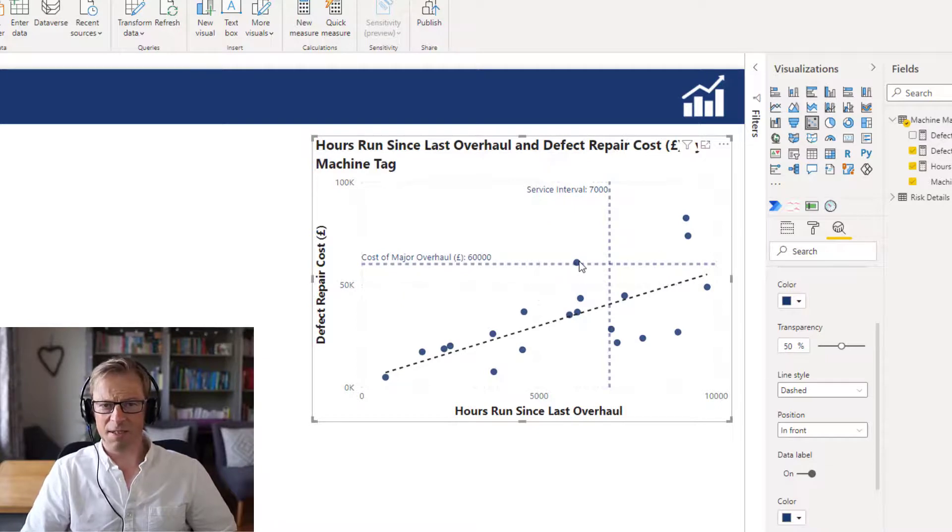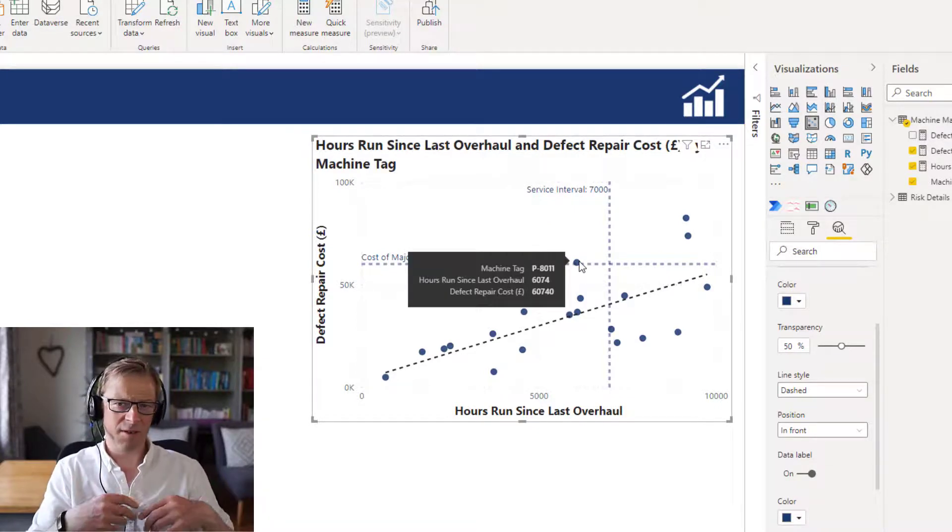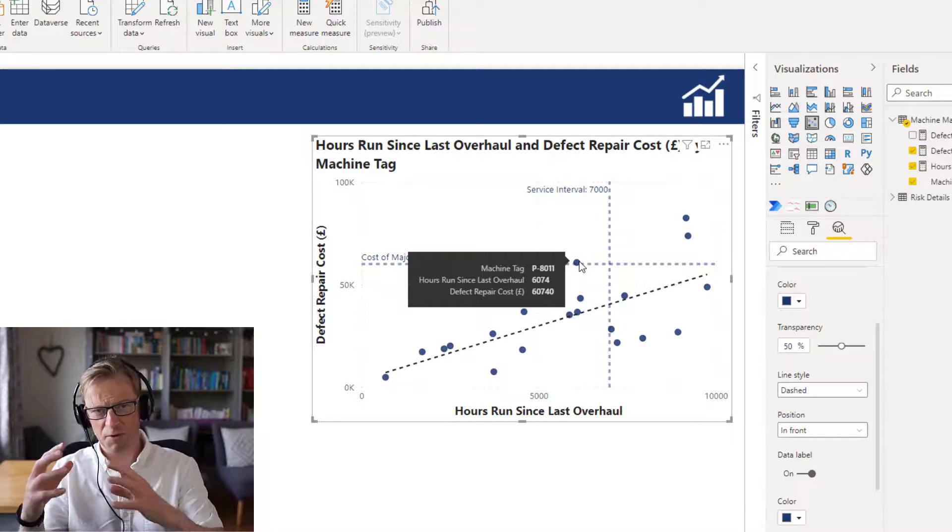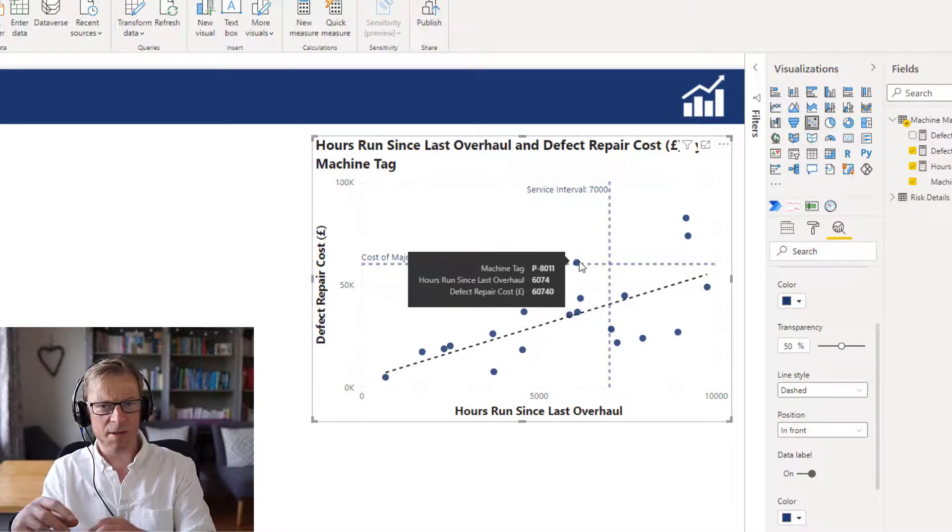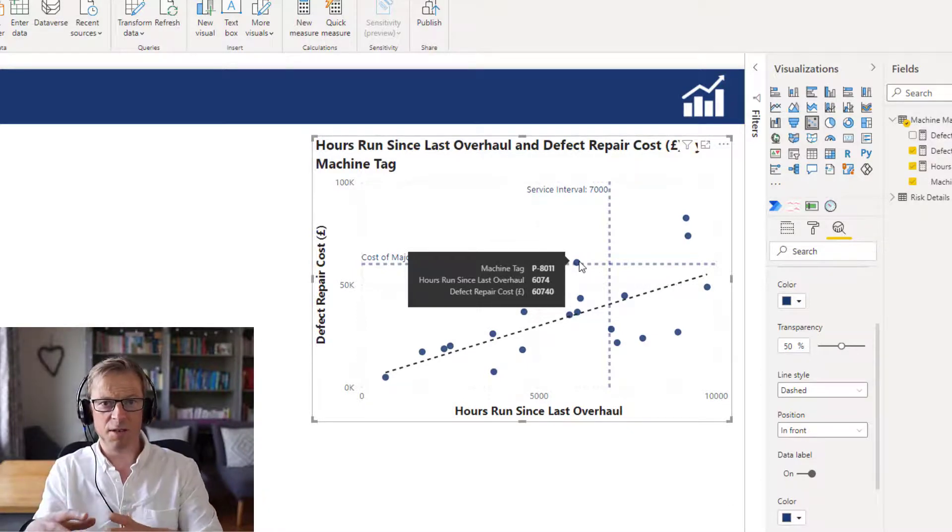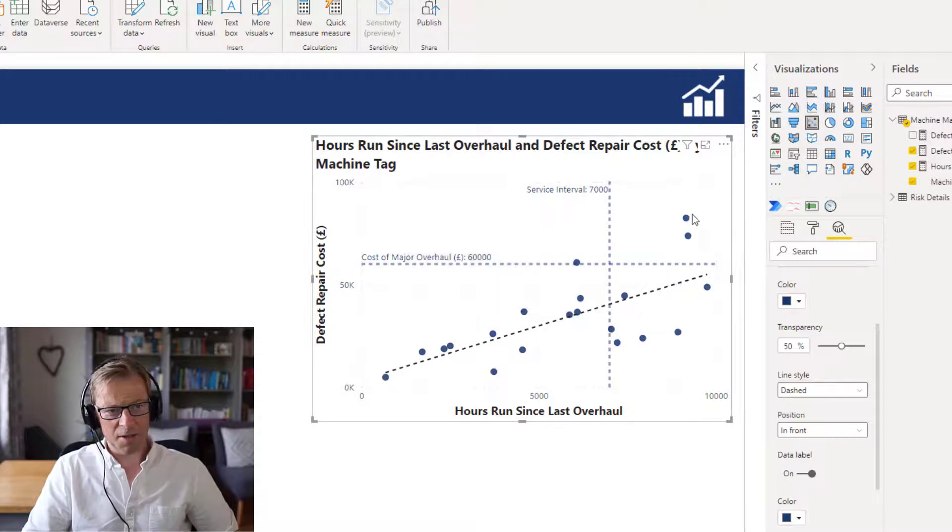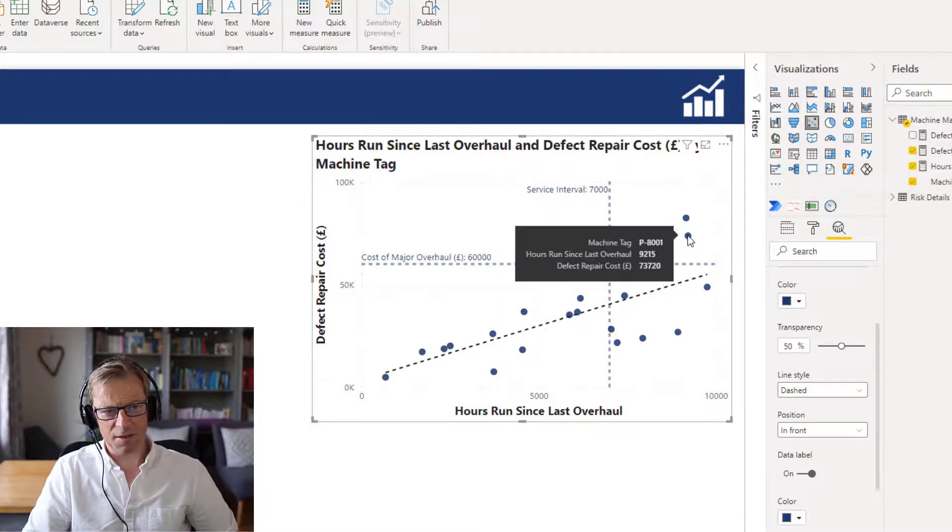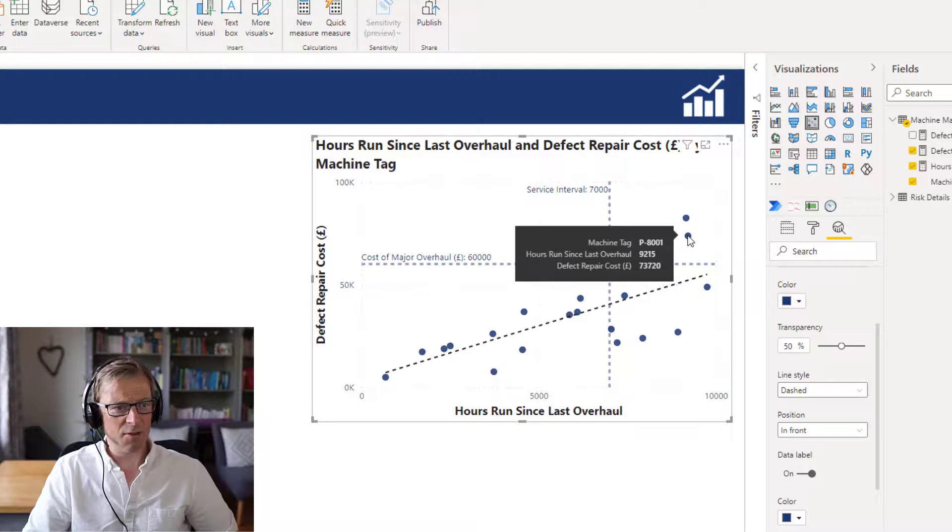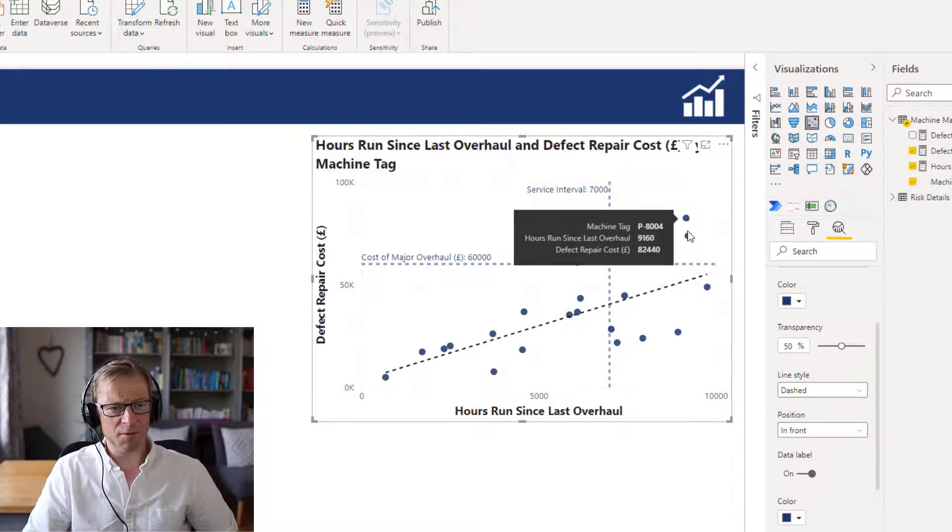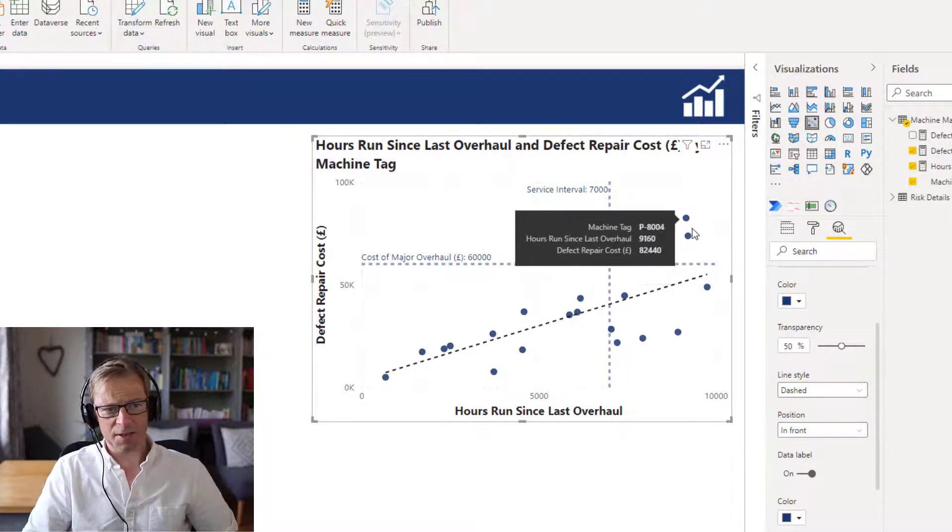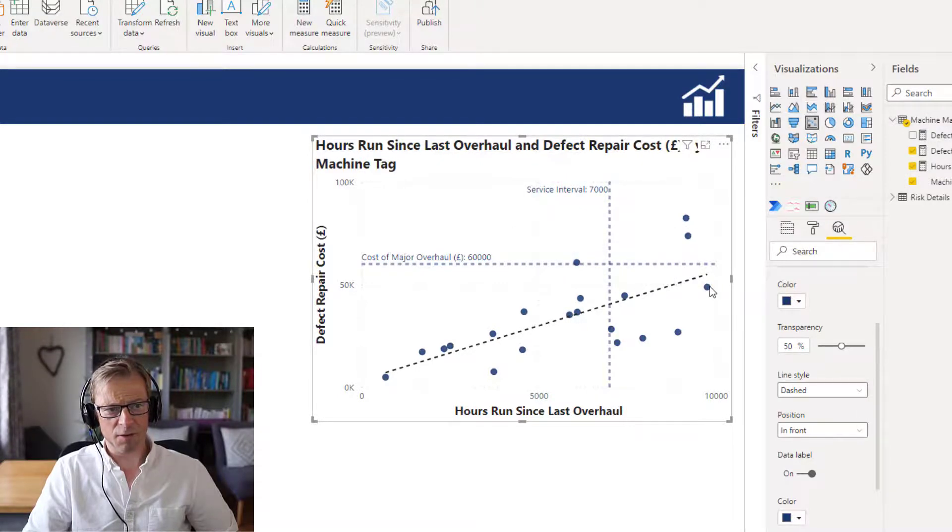Because it's already breached the 60,000 pounds overhaul. So we really want to - whenever it goes above 60,000 pounds, we want to basically say okay, that's enough on defect repairs, we're going to spend another 60,000 pounds to actually do a complete overhaul. These ones here, definitely we've left them a little bit to run past their service intervals - that's 9,200 hours, and this one is 9,100 hours. So they're definitely going to be candidates for carrying out an overhaul.